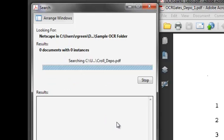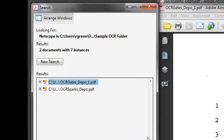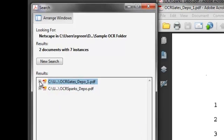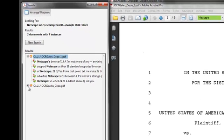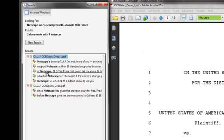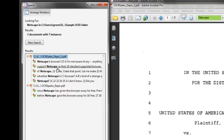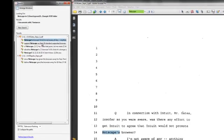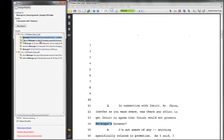It's going through those documents and pulling up every single instance of Netscape, and it's also telling me where it's finding it, what page. If I hover over it, it will tell me what page and give me the text around that word. And if I click on it, it's going to actually bring up that very page.